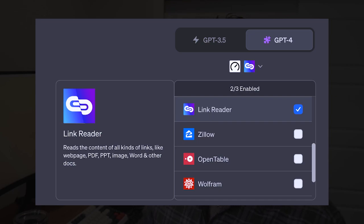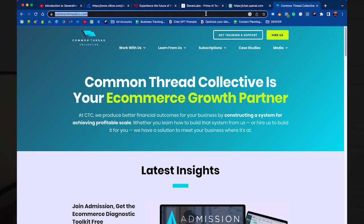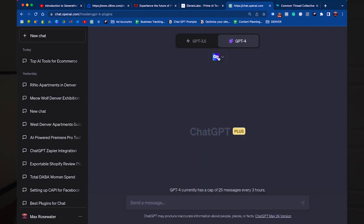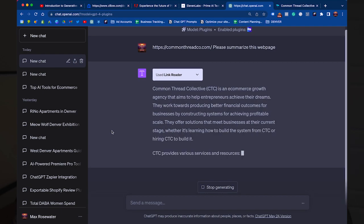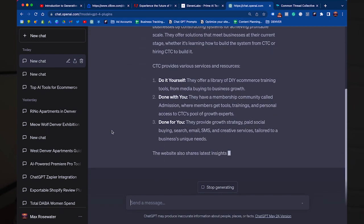I've also identified several plugins you've got to download if you have ChatGPT 4. The first one is the Link Reader plugin. It will read content from all kinds of different links such as web pages, PDFs, PowerPoints, images, Word documents, and even more. All you have to do is provide the URL and prompt it to give you the information you're looking for. I can see this being great for competitive research and also for analysis of new clients' products.